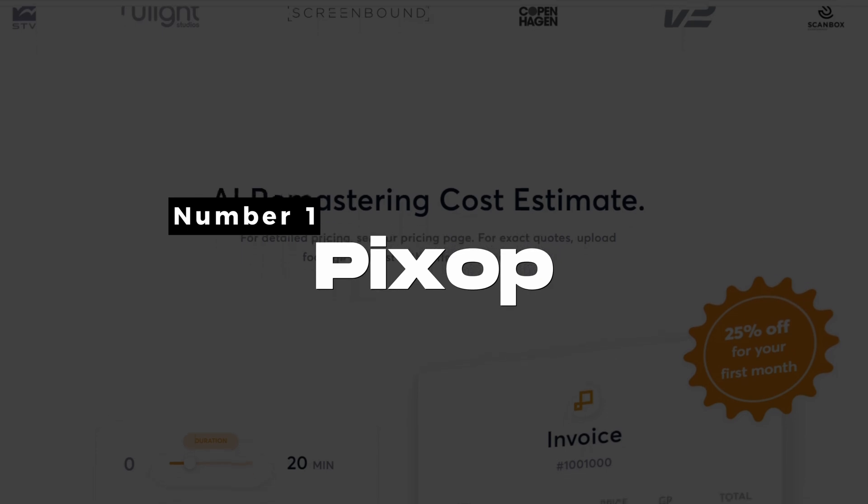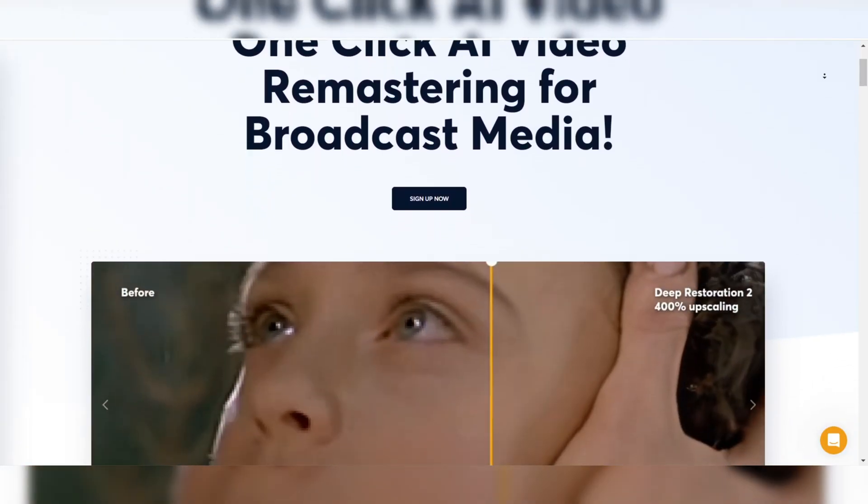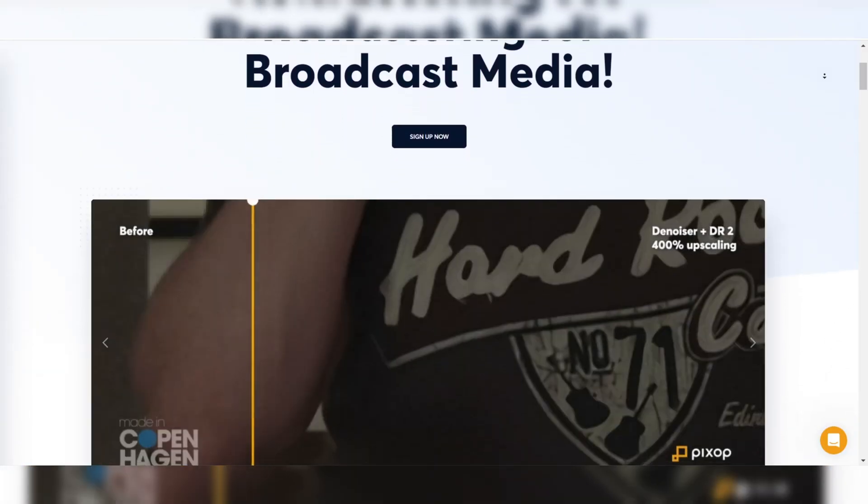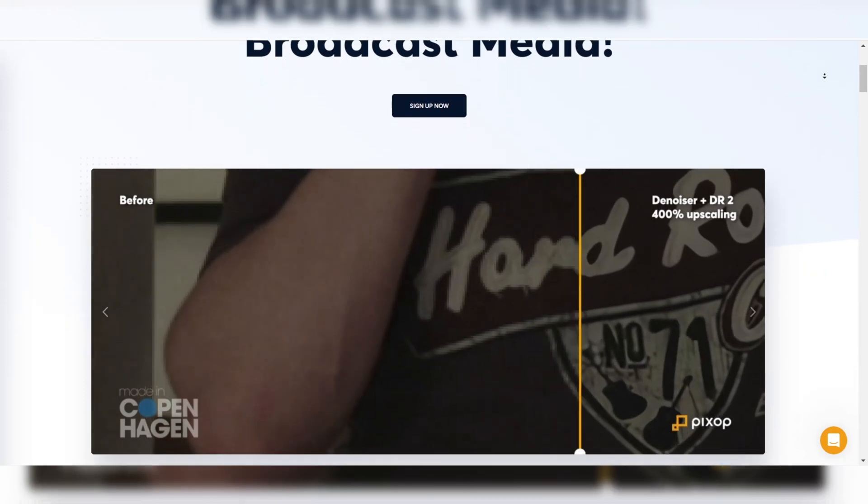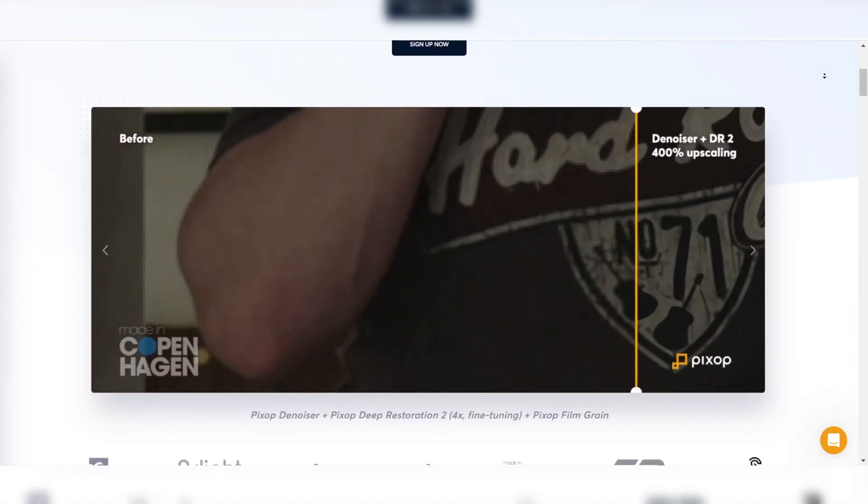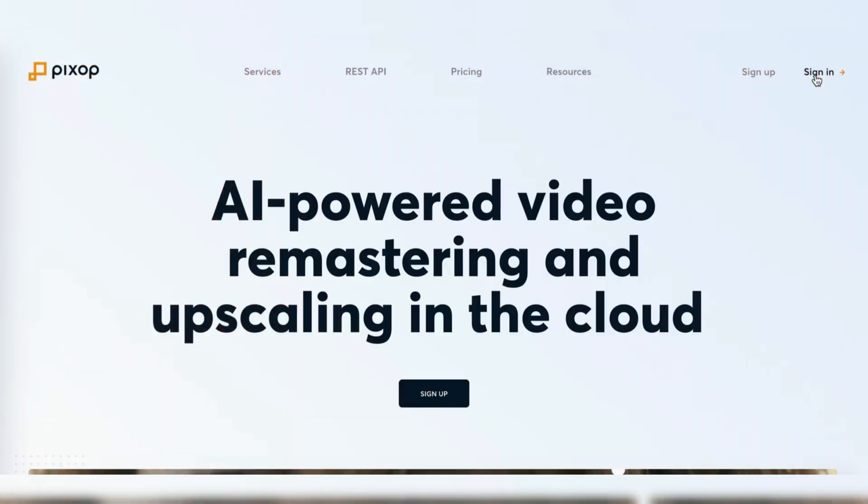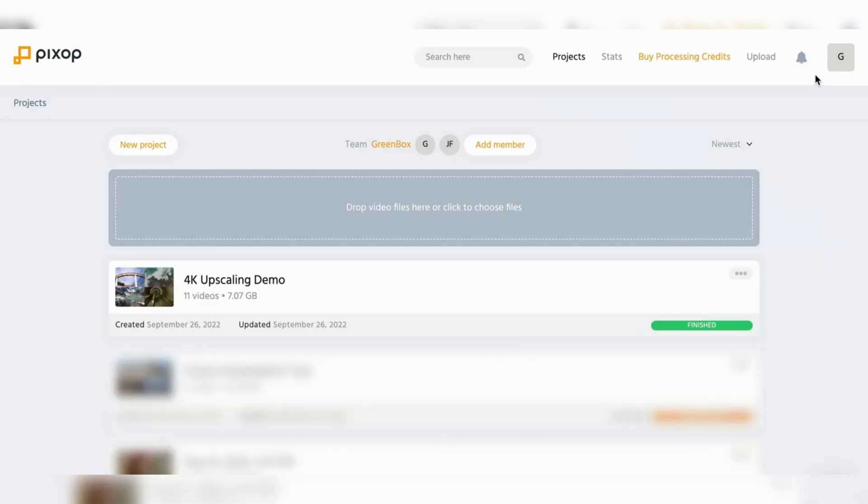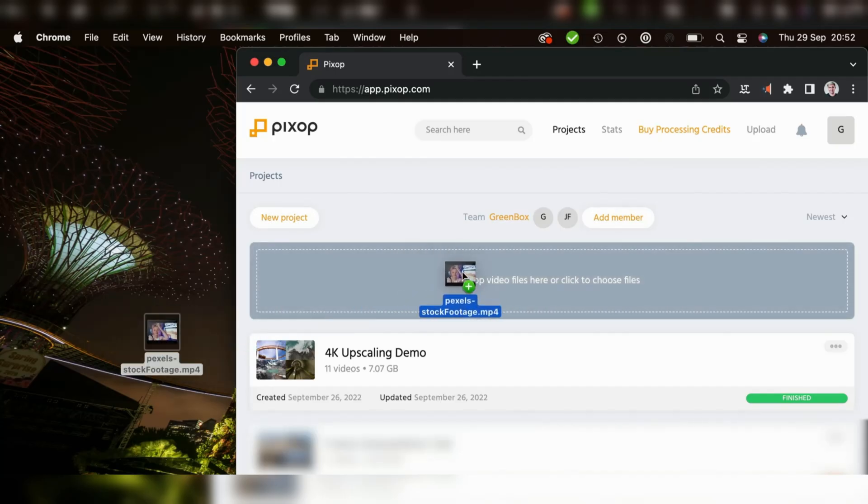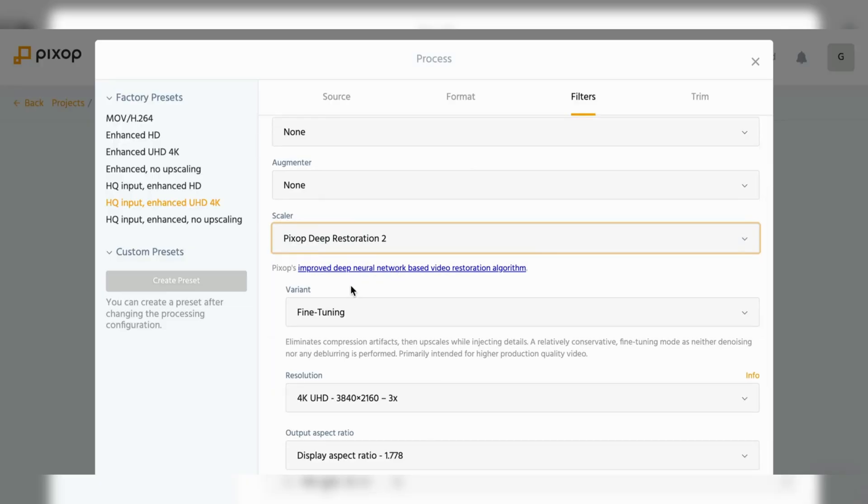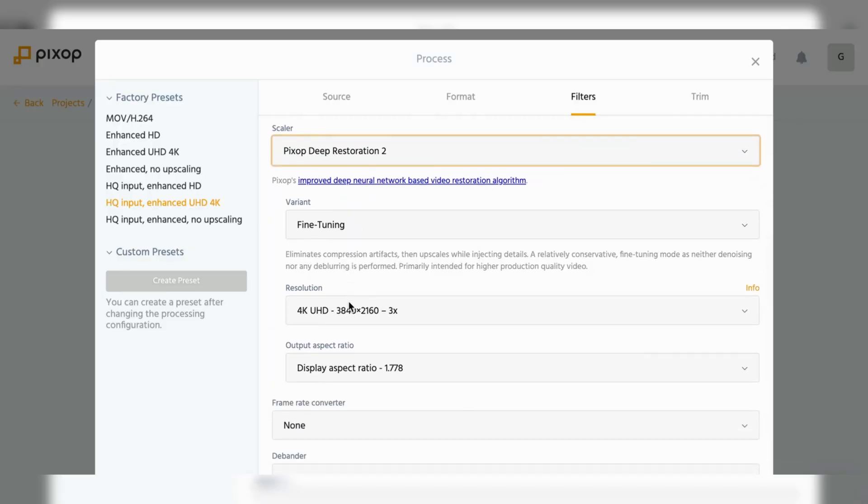Pixop. Pixop is a cloud-based AI video enhancement and upscaling platform that excels in delivering professional-grade results. Unlike traditional software, Pixop operates entirely online, allowing you to upload videos, apply enhancements, and download the final product without installing anything on your computer.